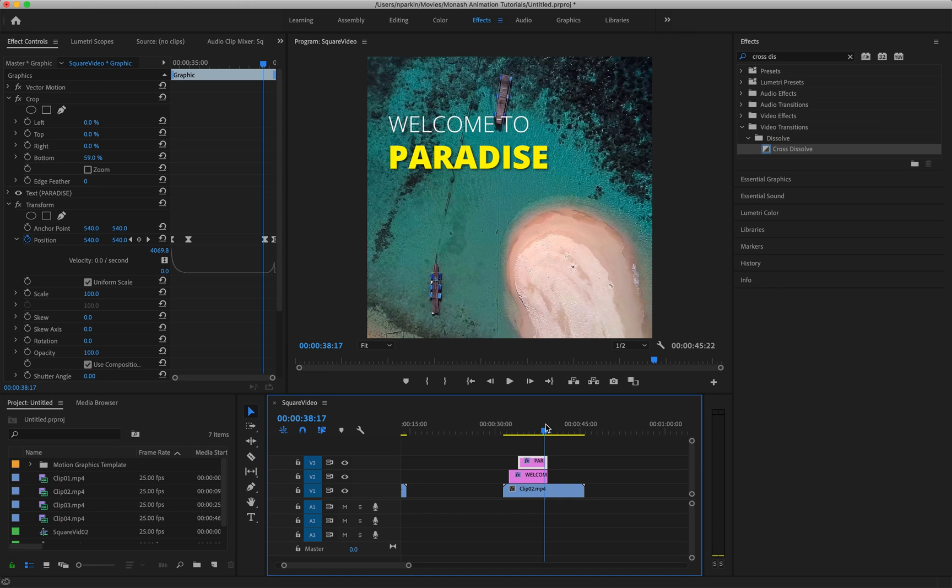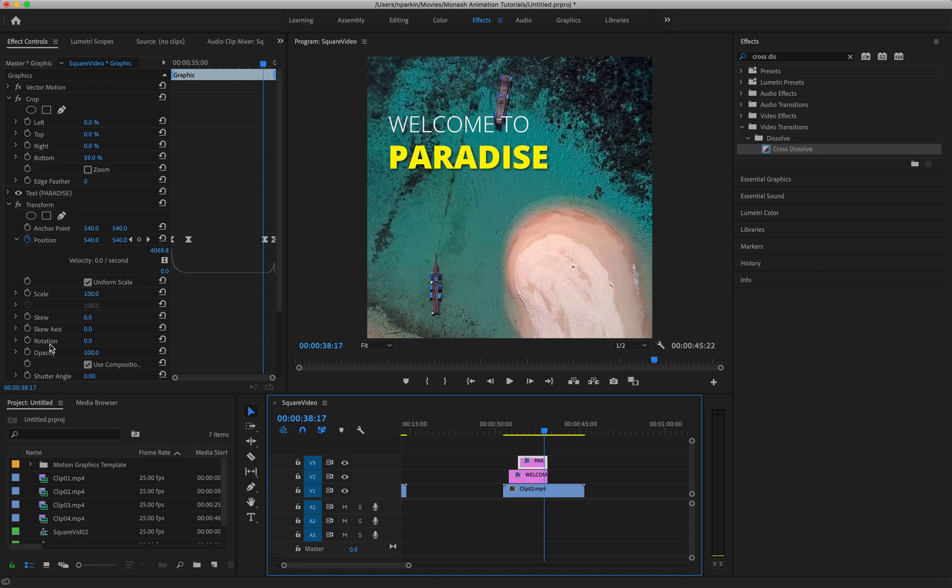But if you do want to play around with keyframing, there's so many different things you can do to really make your animations as complicated as you want. There's also a wealth of information online and on YouTube of people creating their own kind of text animations and then explaining how to go about it. So if you really want to go down this rabbit hole, have fun.